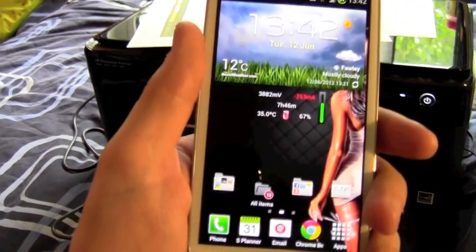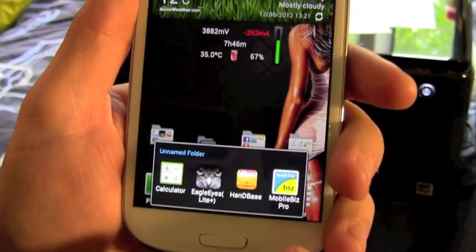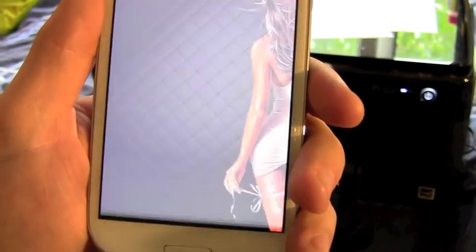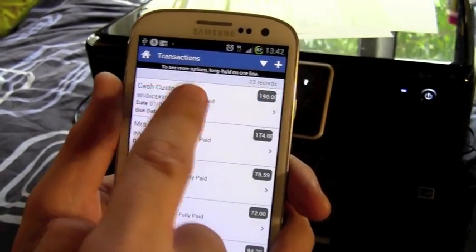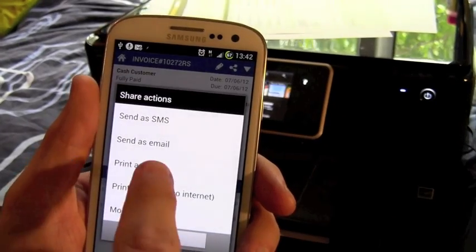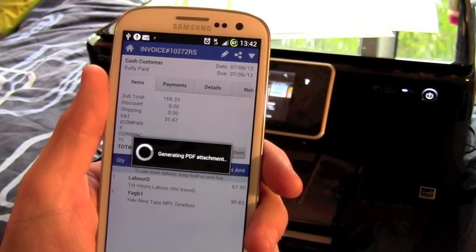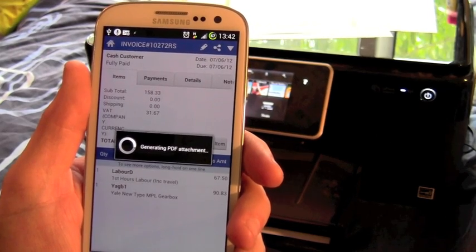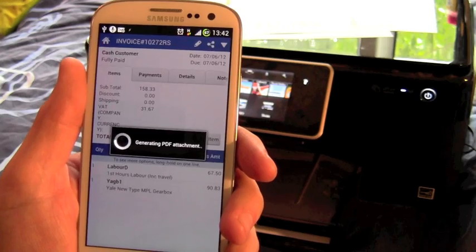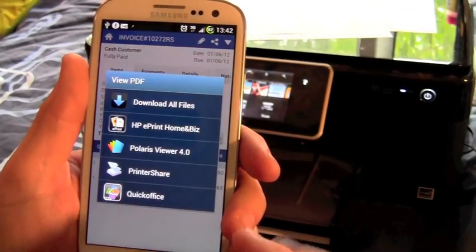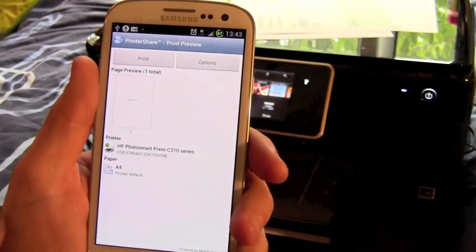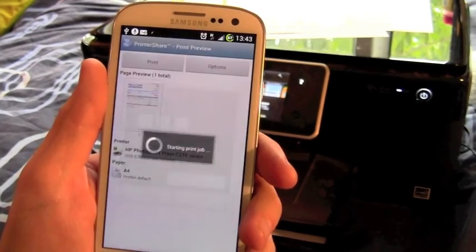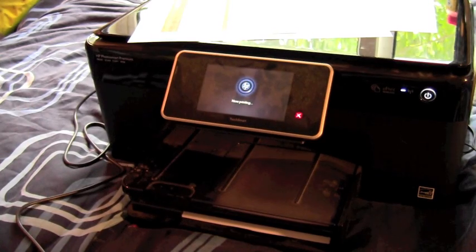Here's an example of another application I've got on here. I do mobile invoicing. So I've got Mobile Biz Pro. If I go into some of these sales again, print as PDF. It will generate the PDF. It's taking a little time as it goes over the internet. PrinterShare. And there it is. And print. And it comes straight out of the printer.